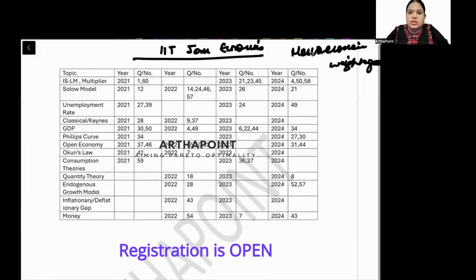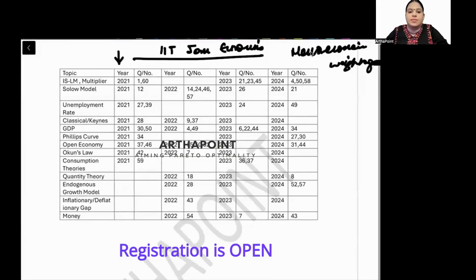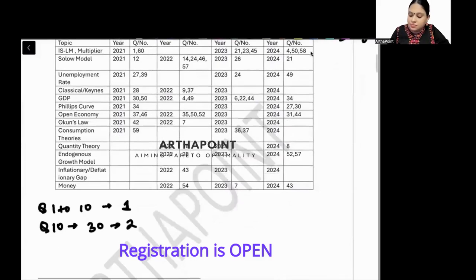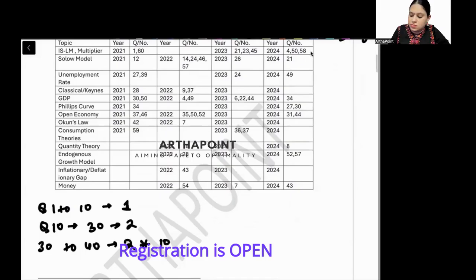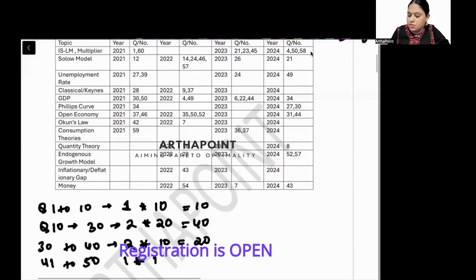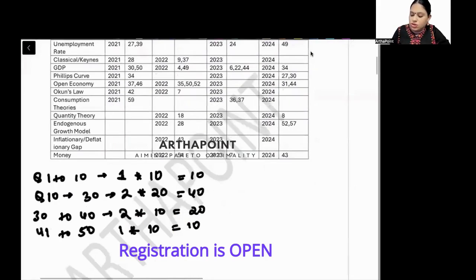First, let's talk about the year 2021. Questions 1 to 10 are for one mark, questions 10 to 30 are for two marks, questions 30 to 40 are for two marks, questions 41 to 50 are for one mark, and questions 51 to 60 are for two marks — totaling 100 marks.